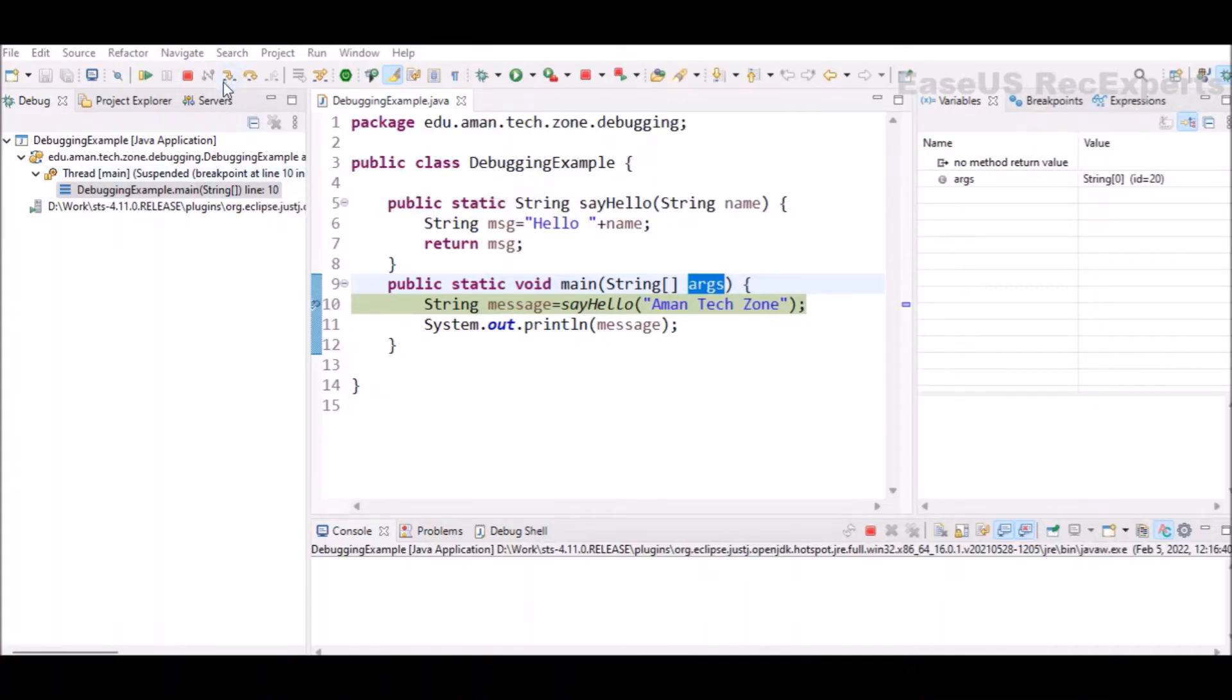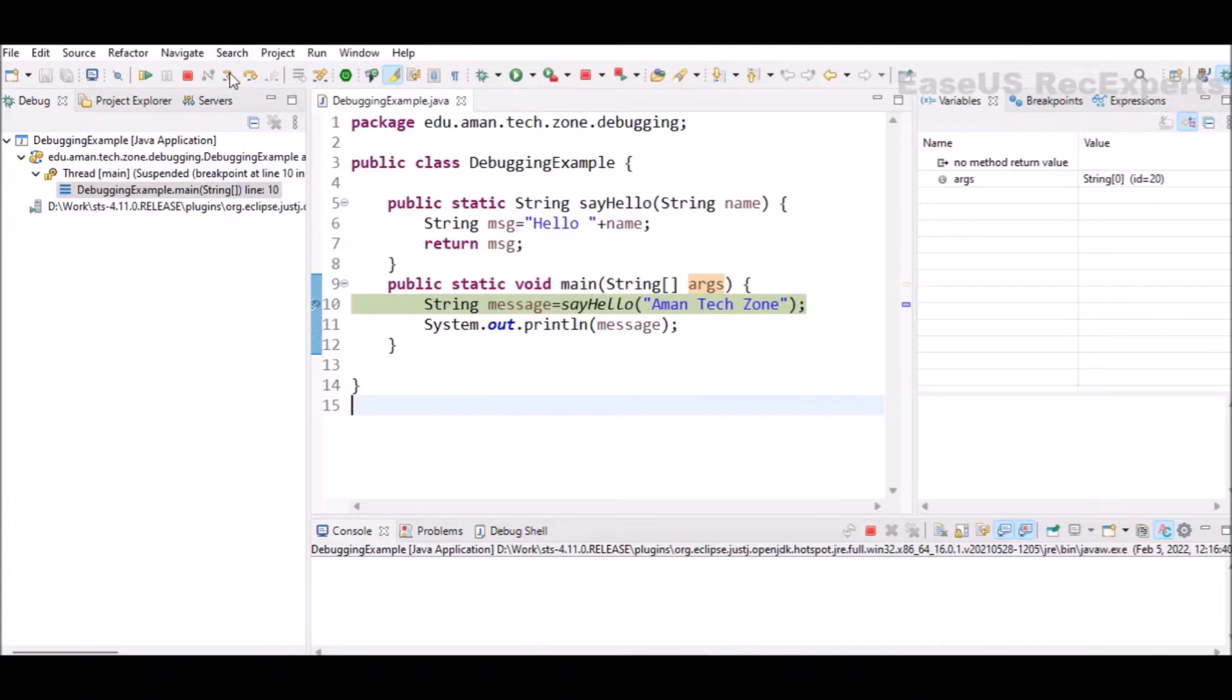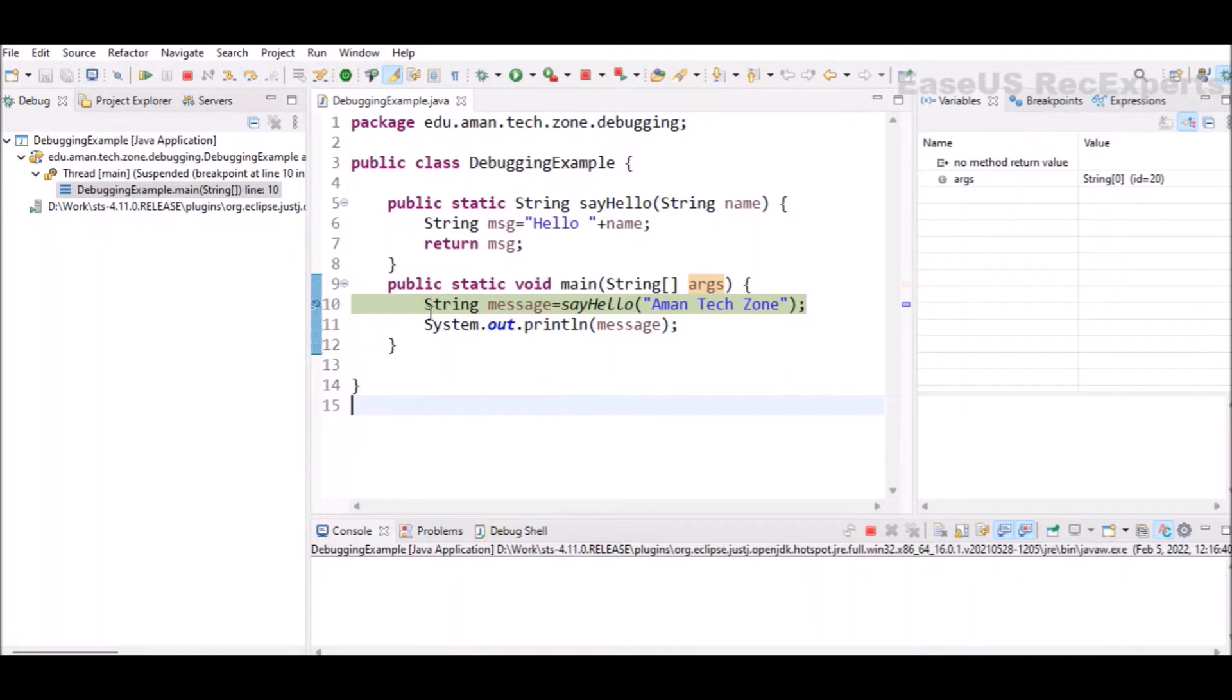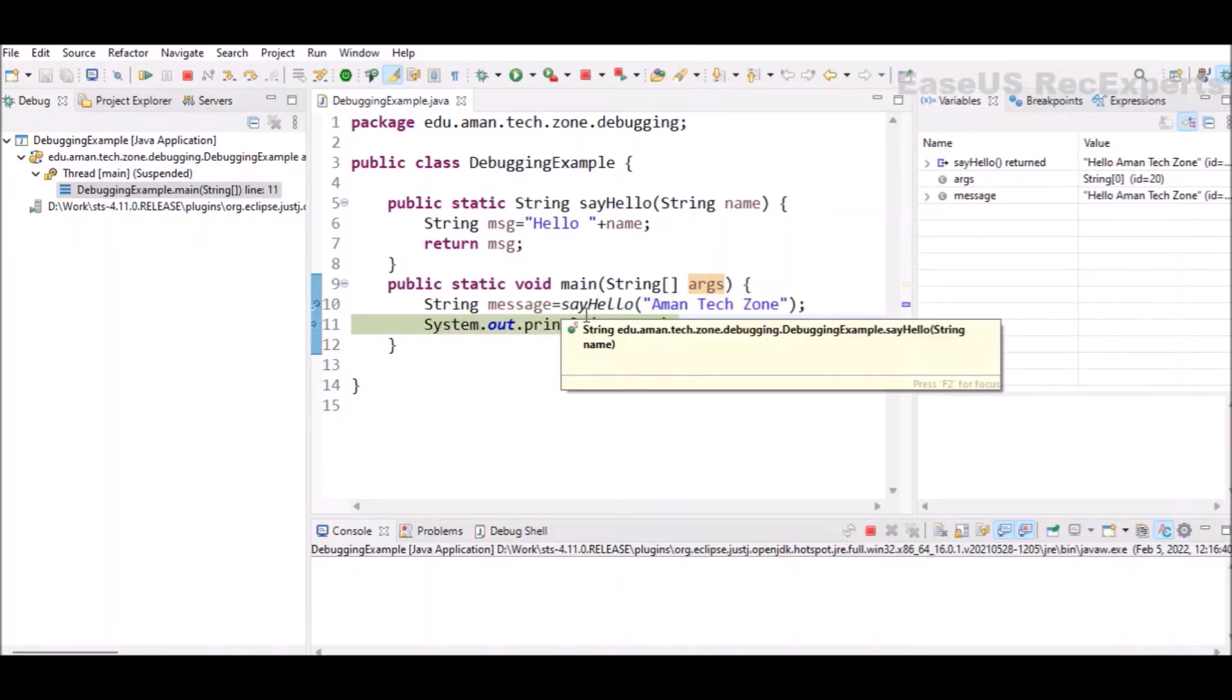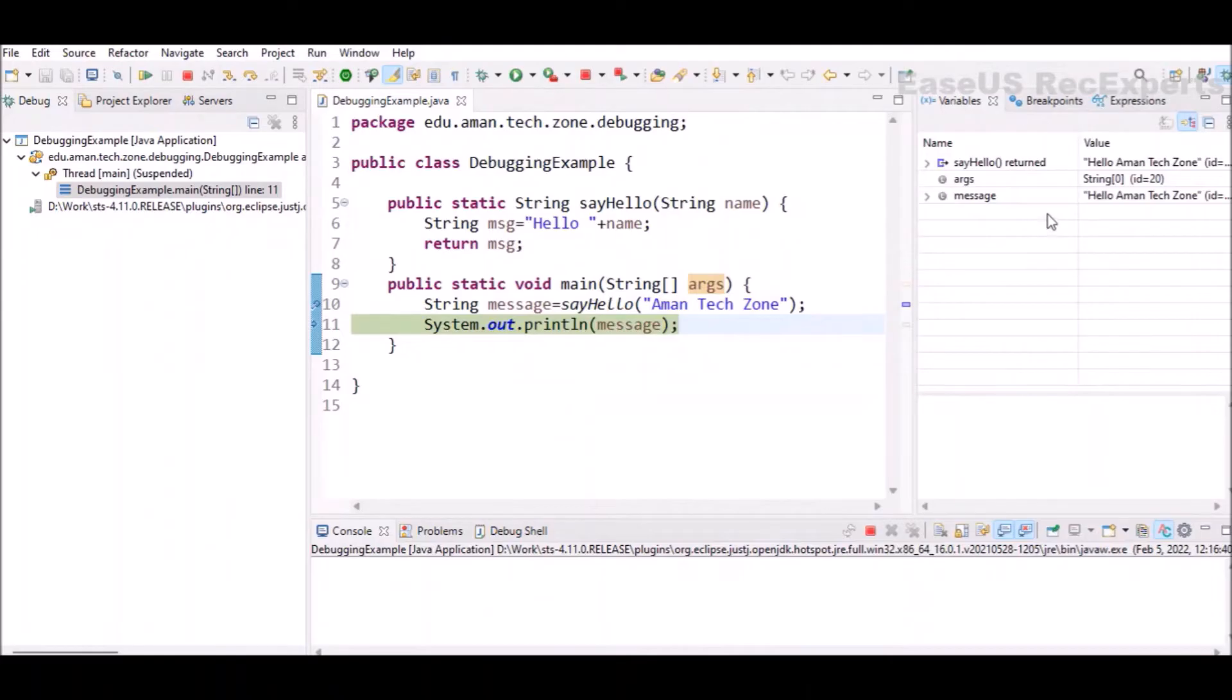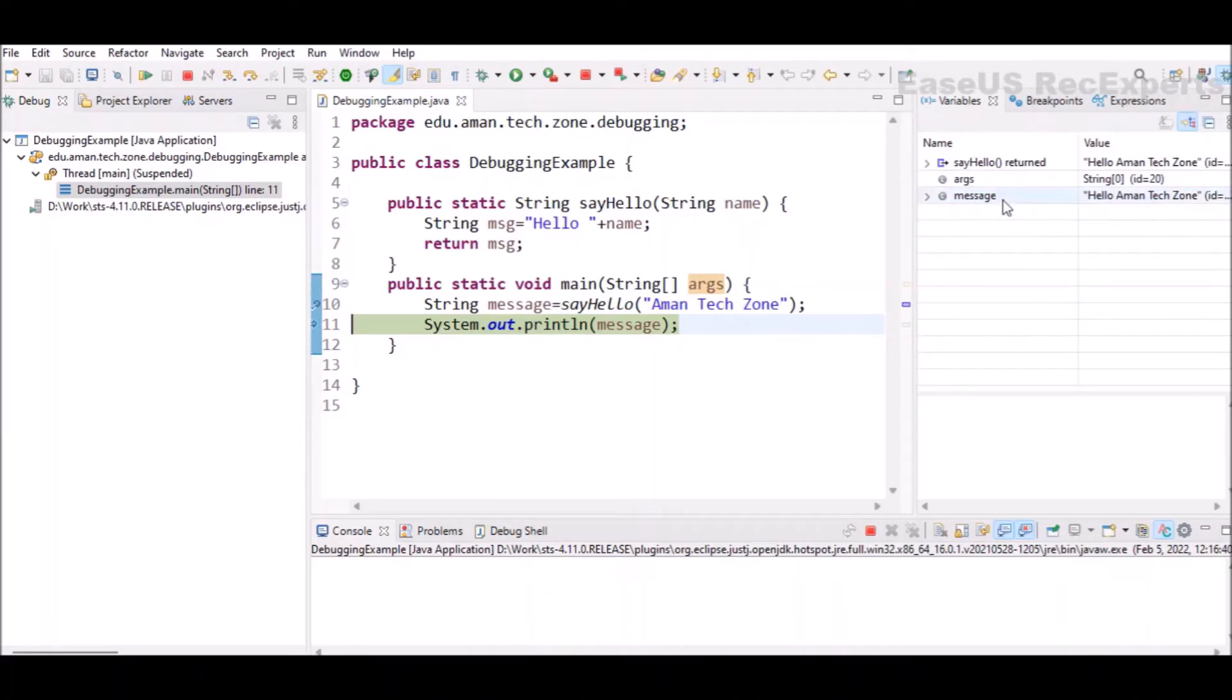Now how to move ahead for the next step. You will be able to see these two buttons. One is step into, the other one is step over. In case of step into, we will discuss it in a while. Step over will execute this highlighted line and move to the next line. If I click on step over, you can see this execution is completed. There is a change in the variable section. One string variable message is created and hello AmongsTeachZone value is assigned to that specific variable.